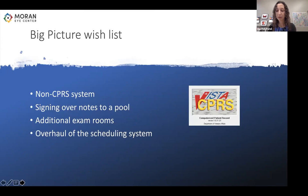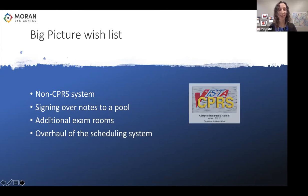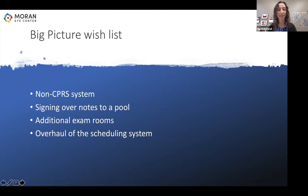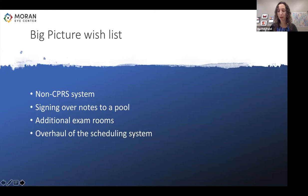Bigger picture issues that are not readily implemented: it would be great to replace CPRS with a different system, or any system that involves signing over notes to a pool of residents, similar to how we did with paper charts. As people know, Cerner is contracted with the VA to generate a new EMR, but the projected go-live for the Salt Lake Clinic is no sooner than 2027, so we have several years left with this system. Additional exam rooms would also help — having all technicians with their own workup room and improving clinic flow. Changing the scheduling system could allow for better flow and lessen delays.